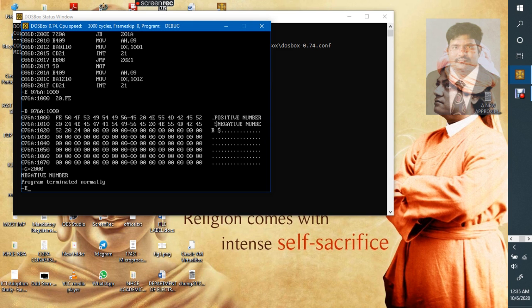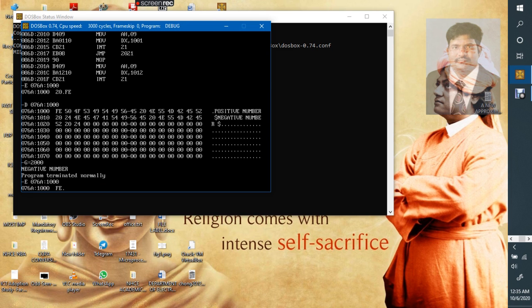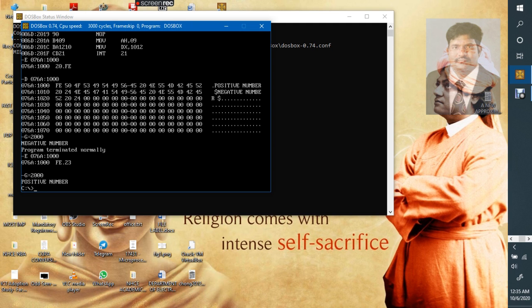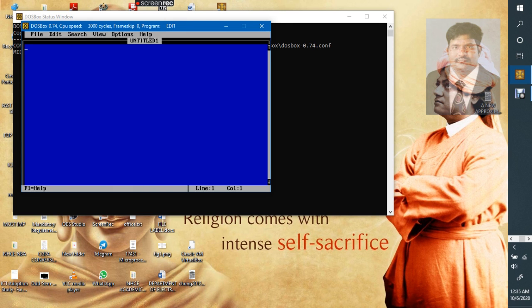Now we will try to give a positive number. 076Ah:1000h. I will give a positive number called 23. And now I will start executing it. Now see, positive number we got it. So this is how we can do the positive and negative number.